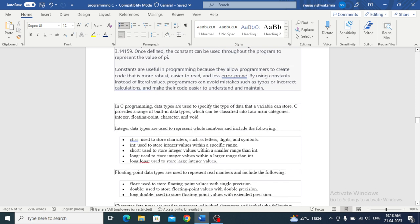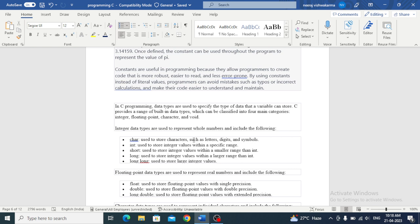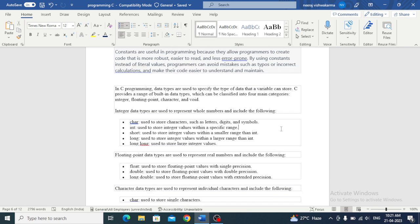Now let's see data types. What is a data type? Data types are used to specify the type of data that a variable can store. C provides a range of built-in data types which can be classified into four main categories: integer, floating point, character, and void.